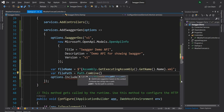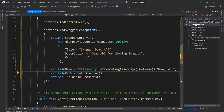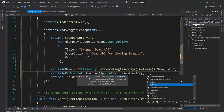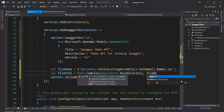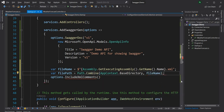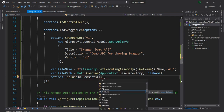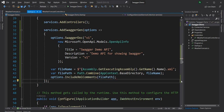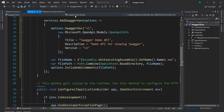To build the path we combine the executing directory using AppContext.BaseDirectory with the name of the generated XML file. Once we have this path we pass it to IncludeXmlComments and now if we run the application the XML documentation will be picked up by Swagger.